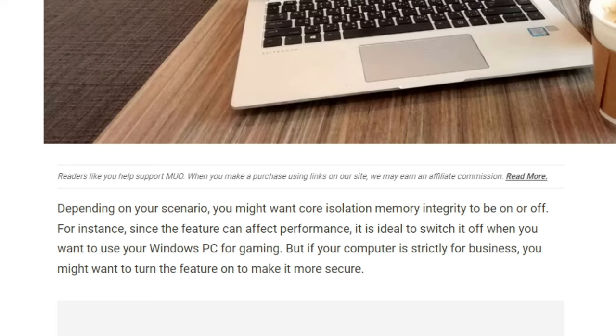For instance, since the feature can affect performance, it is ideal to switch this off when you want to use your PC for gaming. But if your computer is strictly for business, you may want to turn this on to make it more secure.